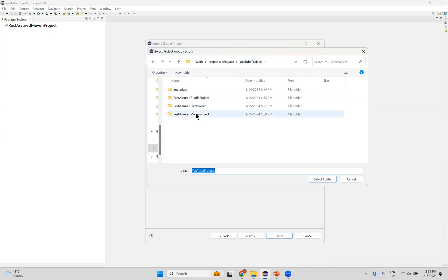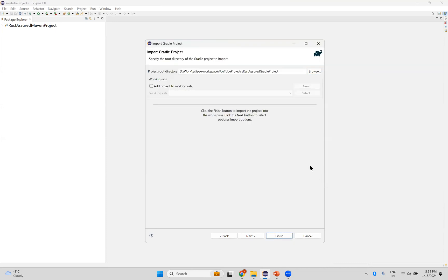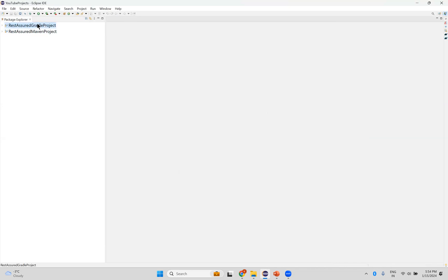Go back to this Gradle project, select that folder. This same thing, and then finish. You see that? Gradle project came into my package explorer.